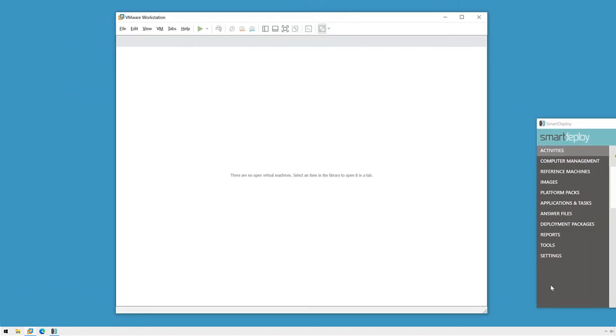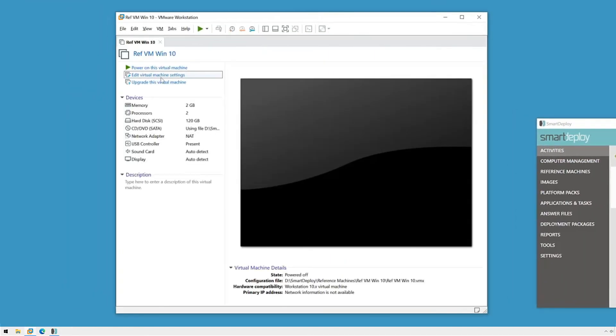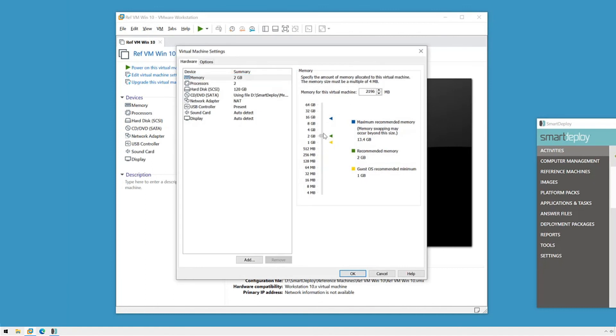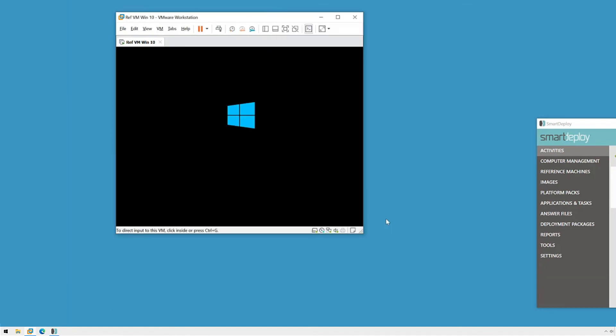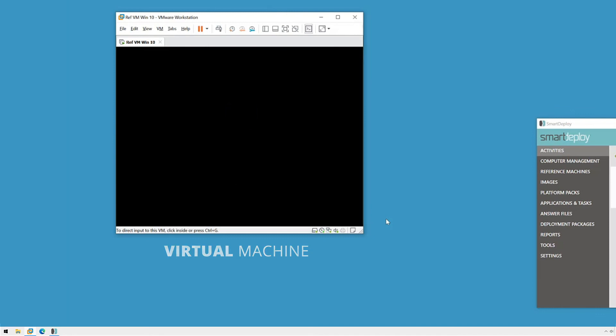I'll have the opportunity to adjust any VM settings as needed before I start the virtual machine and begin the Windows installation. Once installation is complete and Windows is up to date, you're ready for the next step. I'll be right back.